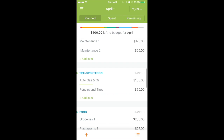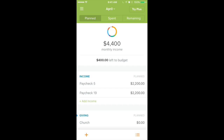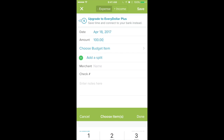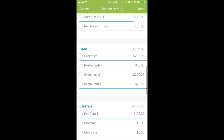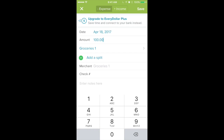Now let's say you want to add something and you don't want to scroll through. If you look at the bottom left-hand corner of the app, there's a plus sign — click on that and it's going to open up that same entry screen. Let's say we went to the grocery store and spent a hundred bucks. I'll enter in a hundred dollars, choose which budget item it is, scroll through and find Groceries.